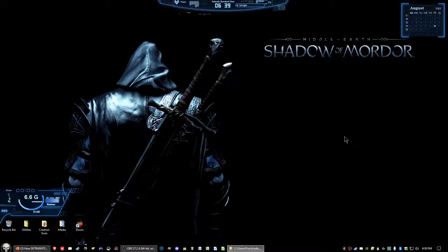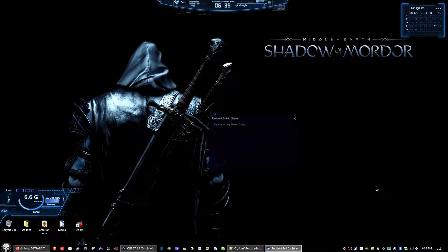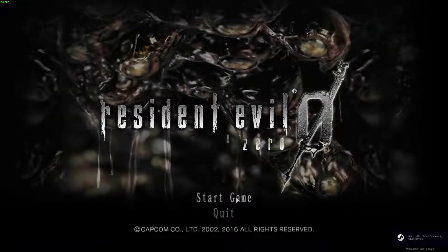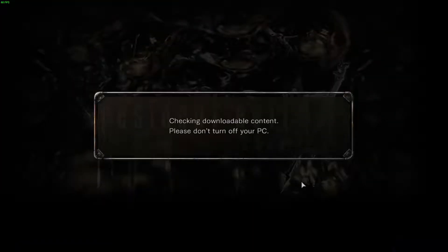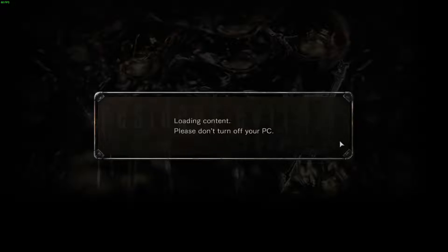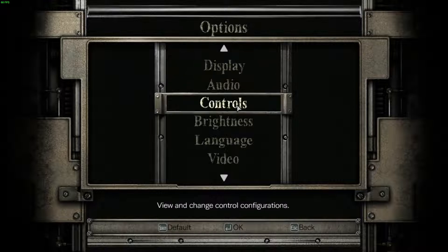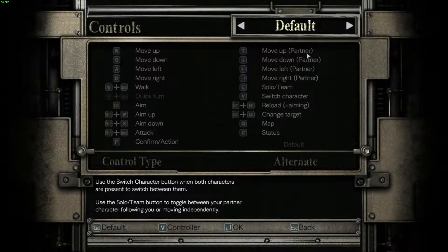Assuming you have got the game installed, we'll go ahead and start up the game. Click on Start Game in the menu, then click OK to quickly get out of that part. At this menu, go ahead and go into Options, then go into Controls, and then switch to Custom.